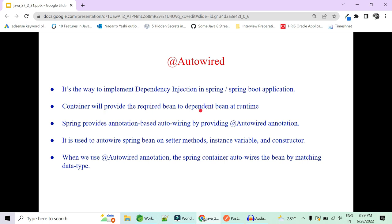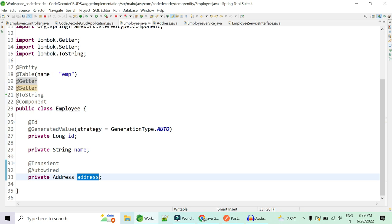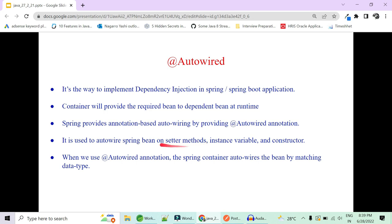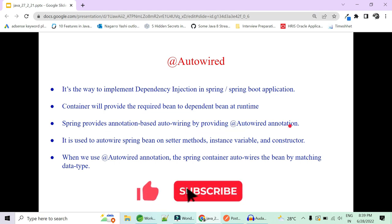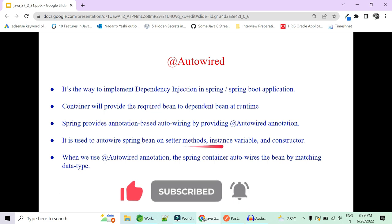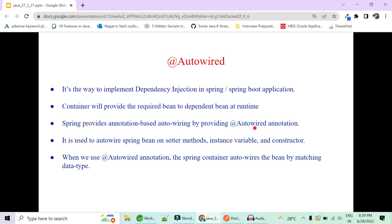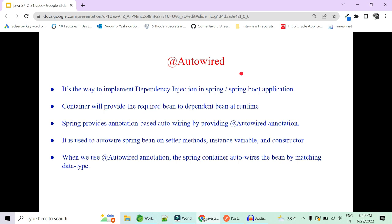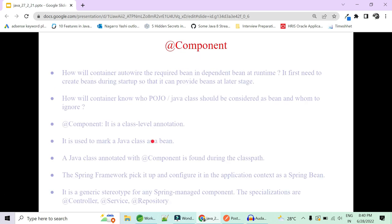The spring container provides the required bean at runtime. Here, Address was the required bean and Employee was the dependent bean — if the Address object is not resolved, the Employee bean will not be created. Spring provides annotation-based auto-wiring via the @Autowired annotation. It can be used at the property/variable level, setter method level, and constructor level. By default, Spring auto-wires the bean by matching its data type — that is, by type. There are four types of auto-wiring possible through XML configuration, but in annotation-based configuration only by-type auto-wiring is allowed.